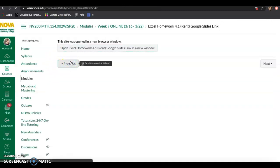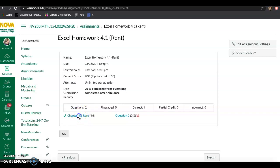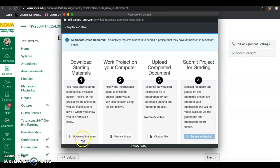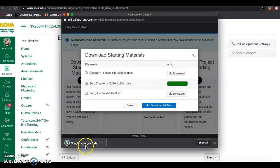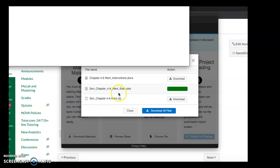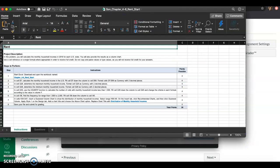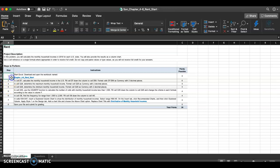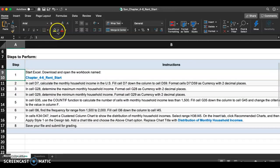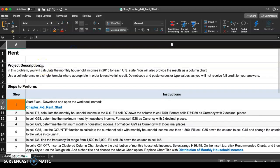Let me go ahead and download Excel Homework 4.1. I tried this last night and it worked out — I already have eight out of eight — but I'm going to do it one more time so I can record. Alright, let's download it. There are not that many steps, about six things to do. Step one: start Excel, download, and open the workbook named Chapter Four Six Rent Start.